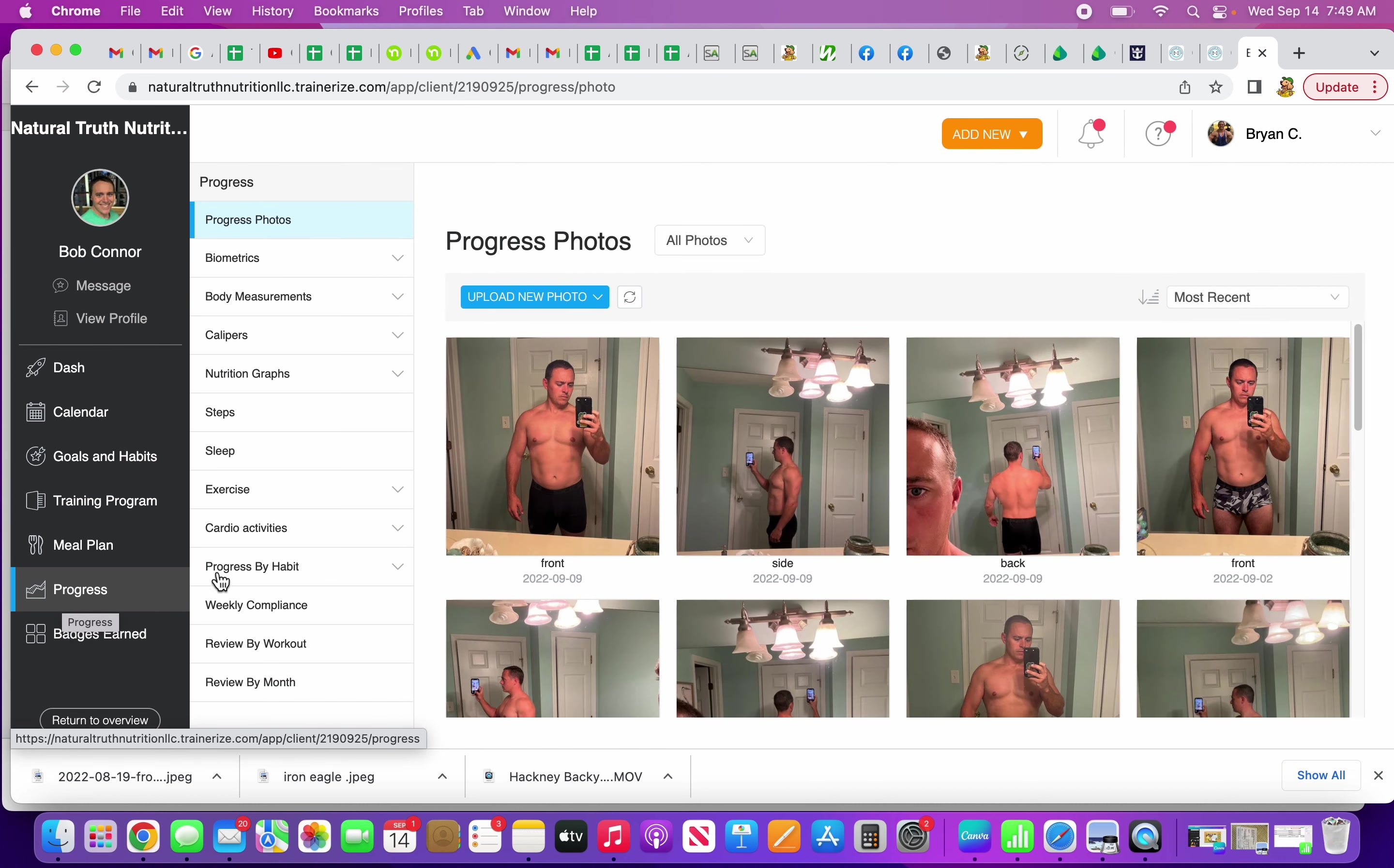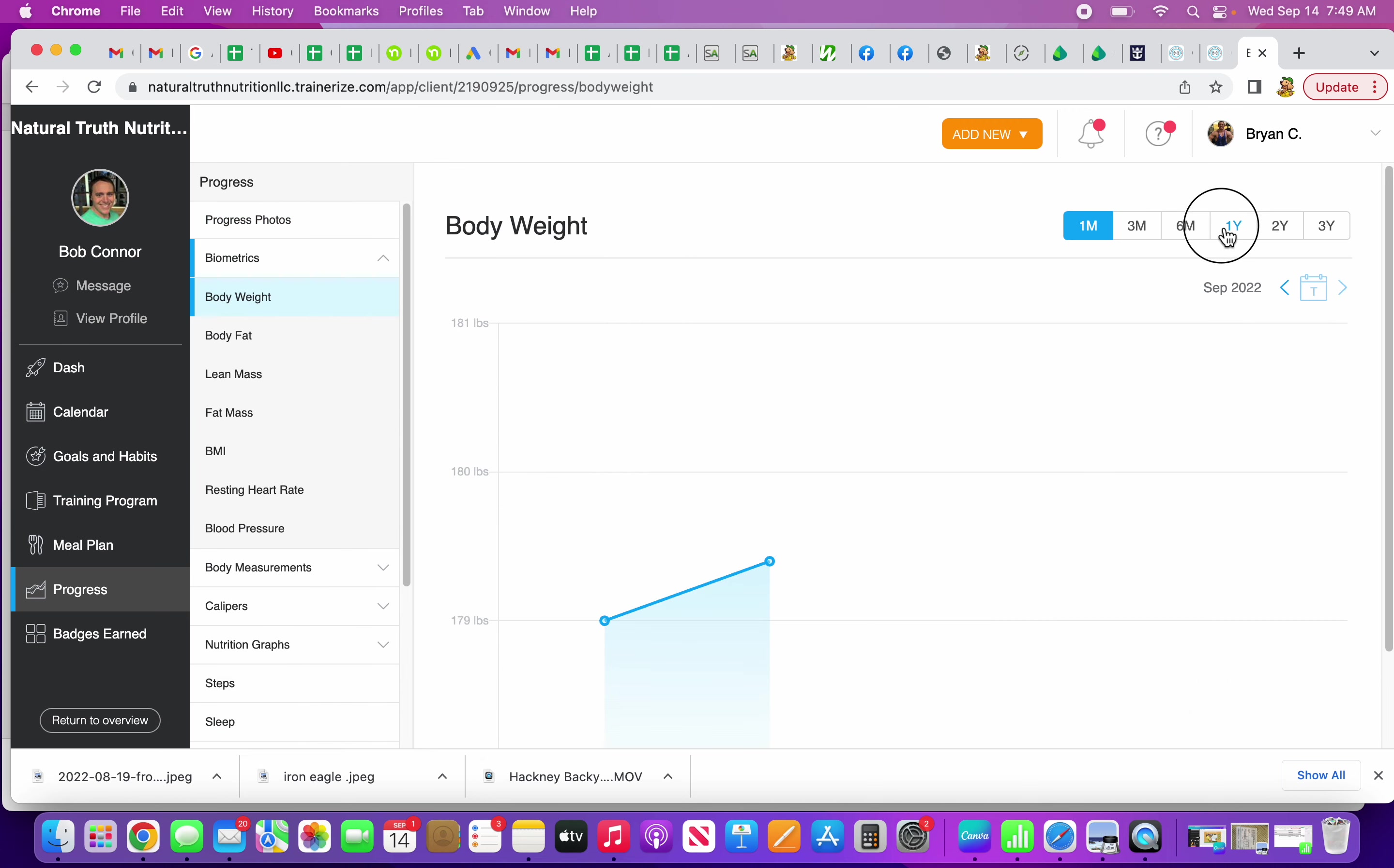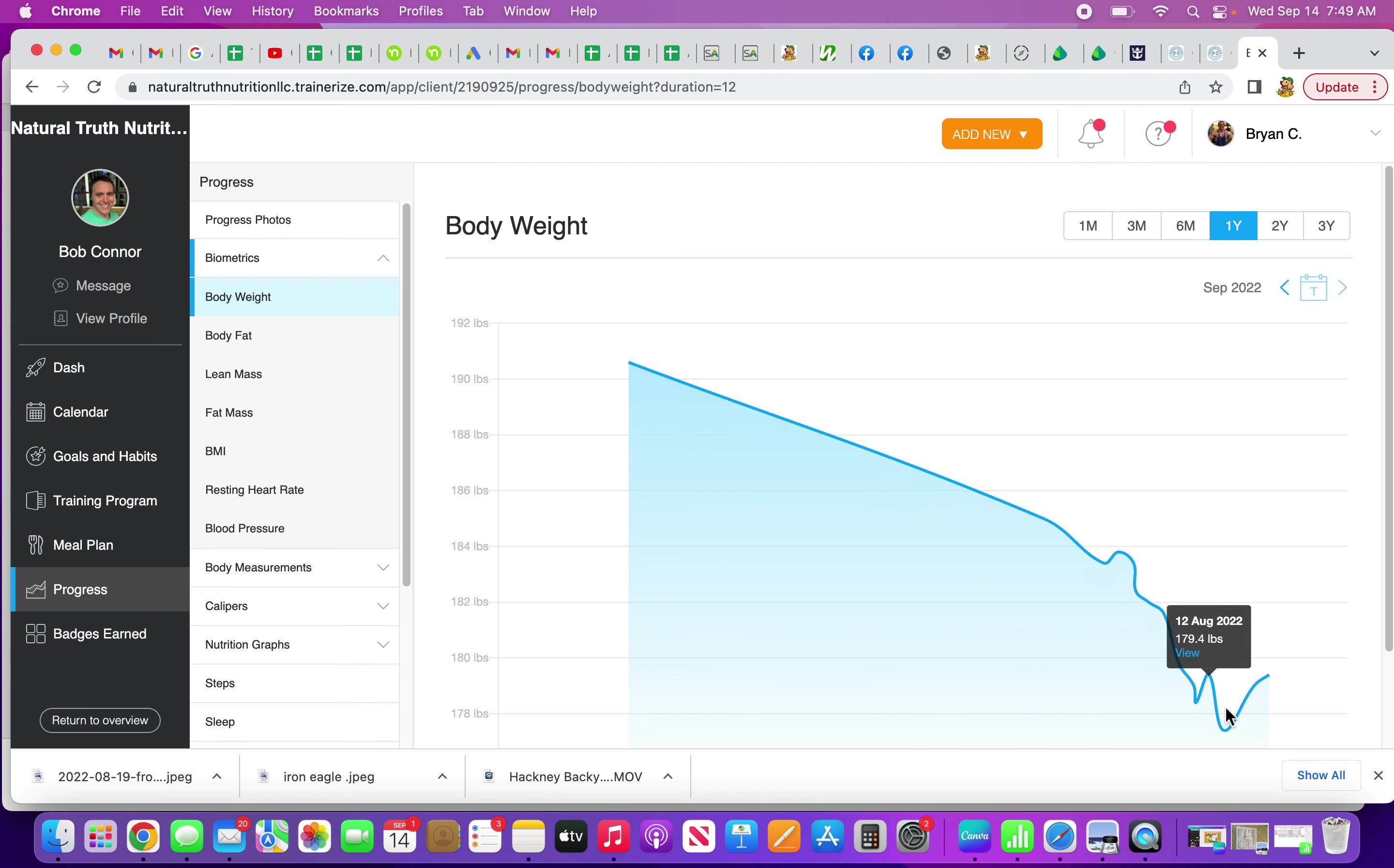This past year whenever I started this journey, when I started tracking it anyways, I was 190 pounds. I got to 177 and then I just recently gained two pounds, so I'm at 179 right now.